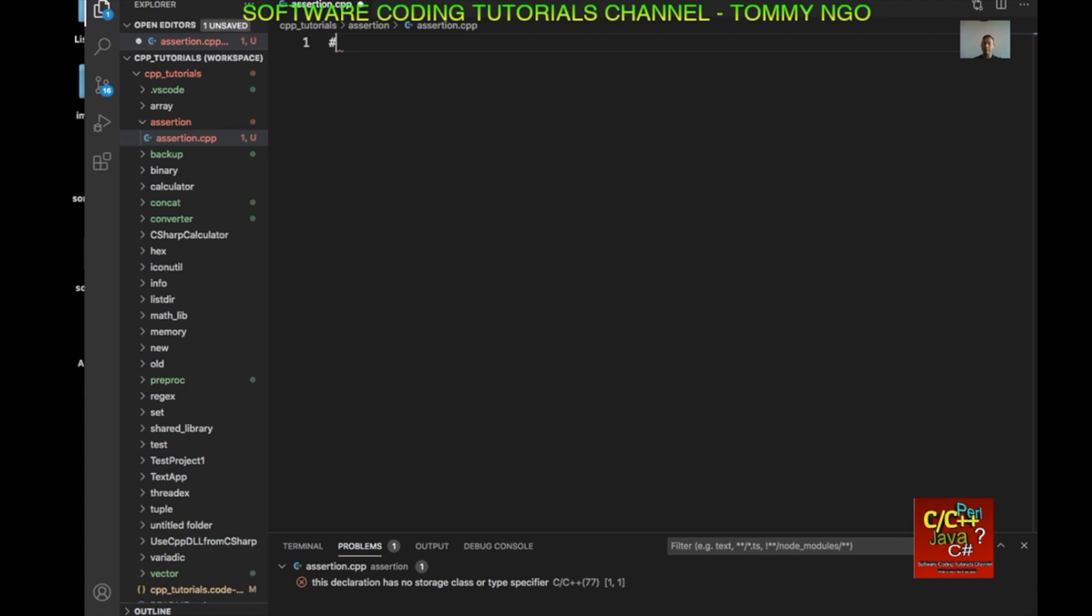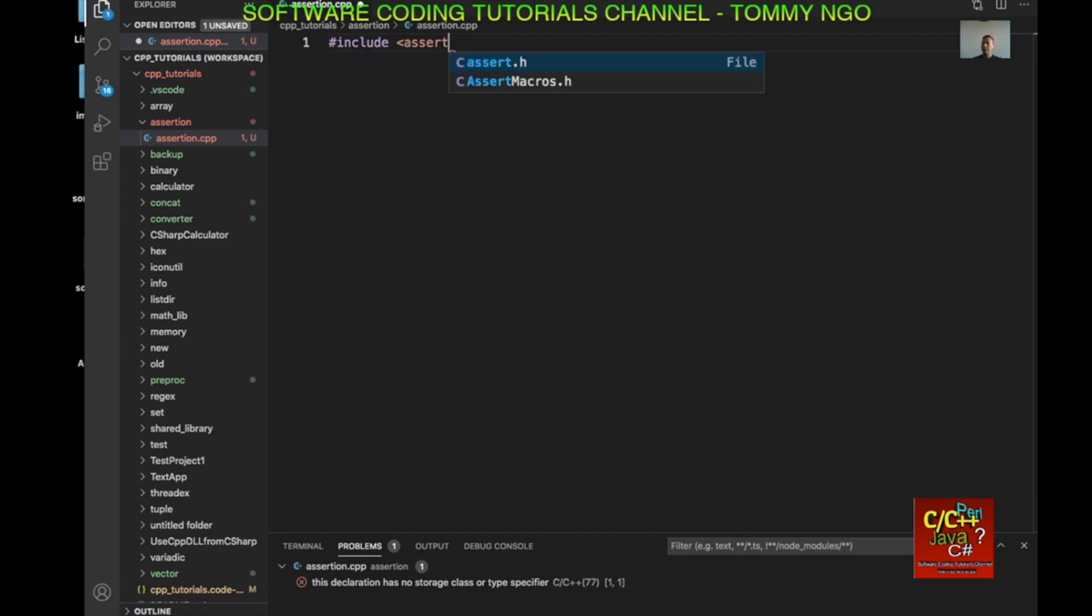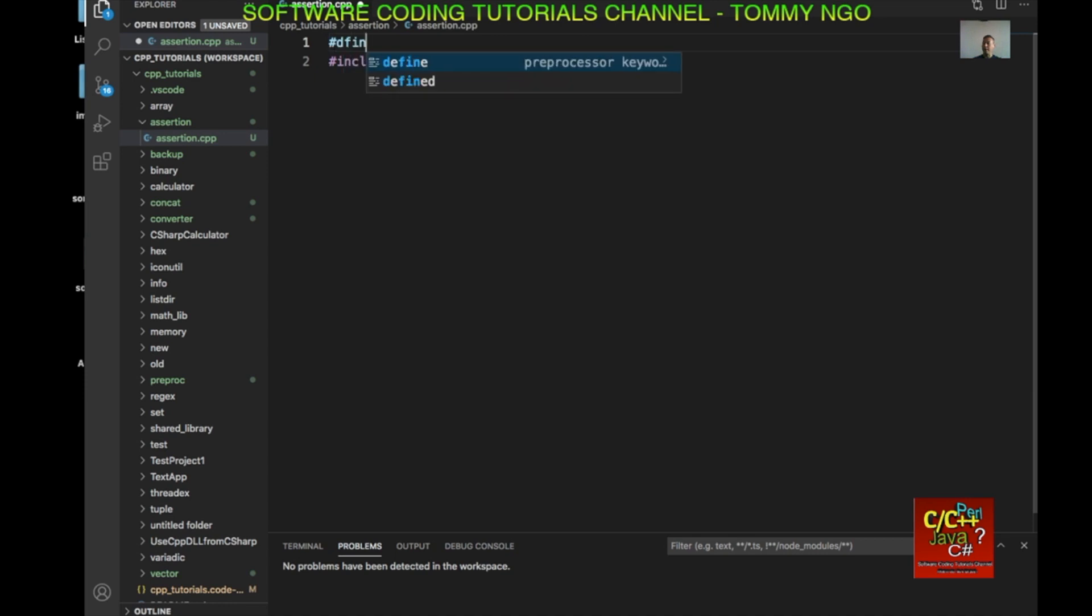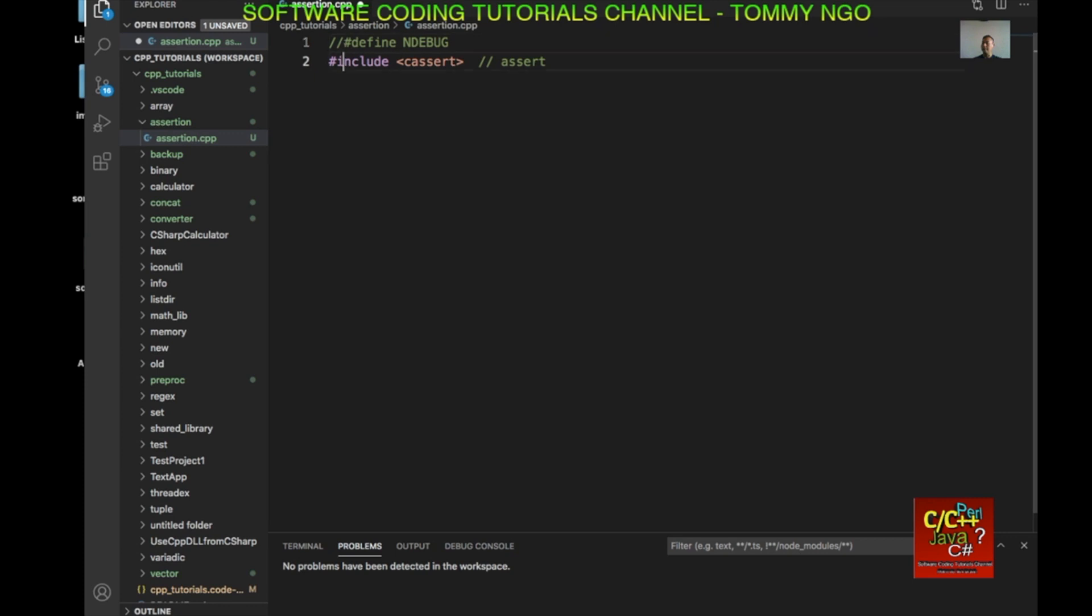So I'm going to go ahead and include cassert, which allows us to use the assert method. And we're going to go ahead and define, I'm going to comment it out, but it's the flag to turn off the assertion if you want to turn it off. So define NDEBUG. And if you include this line in code, it's going to turn off the assertion.